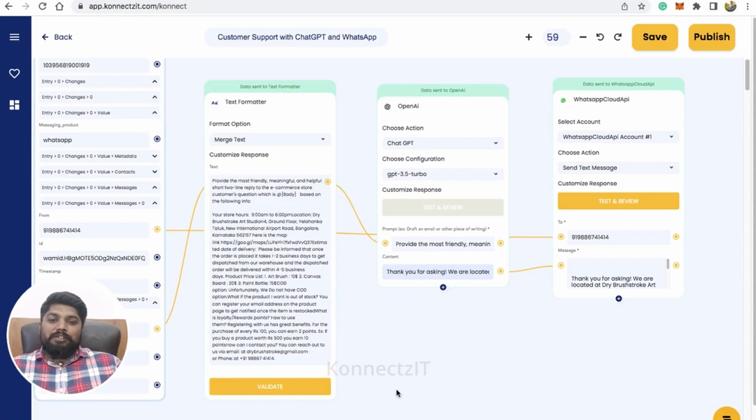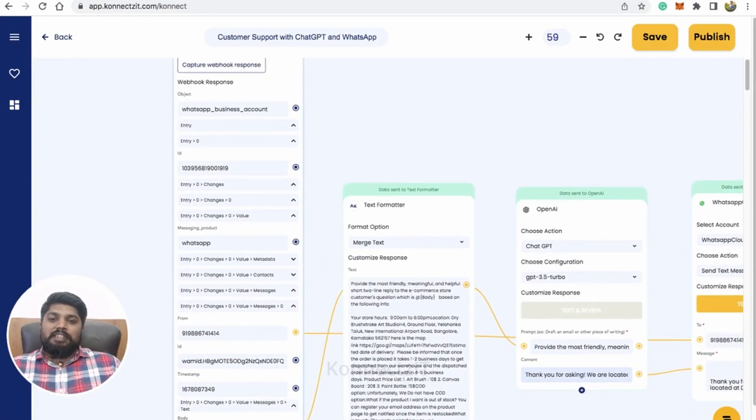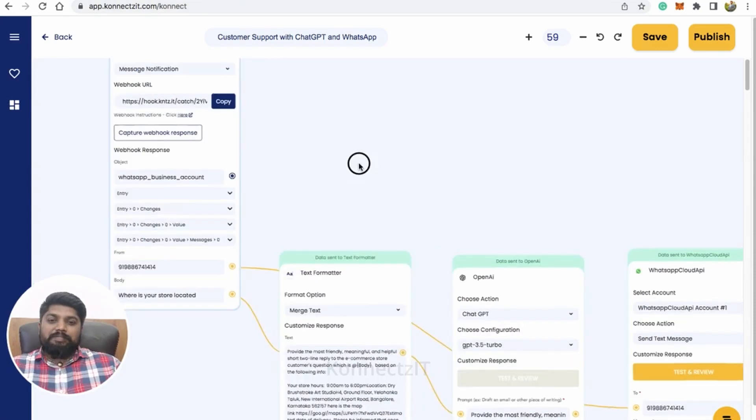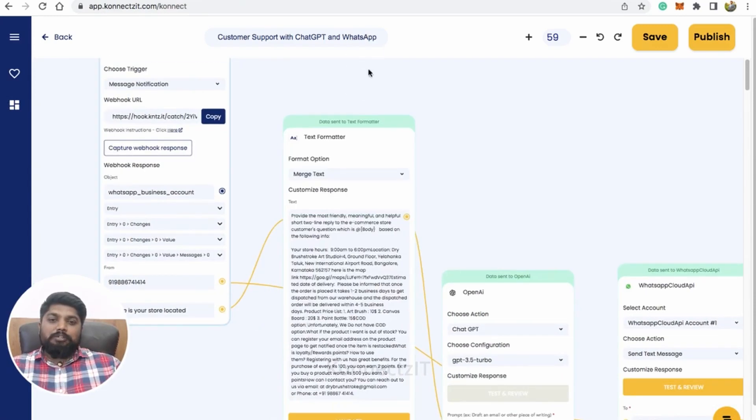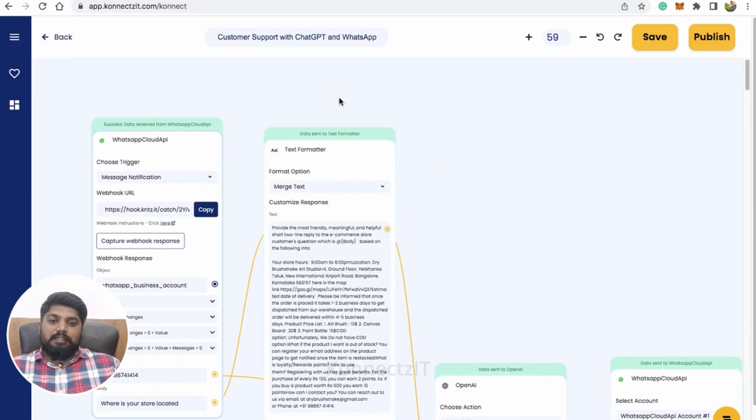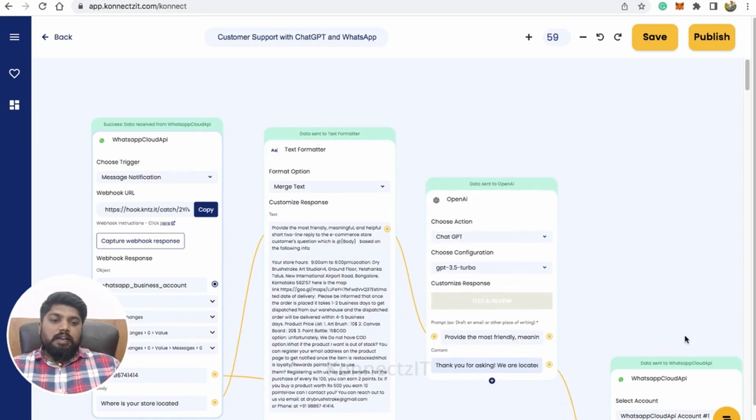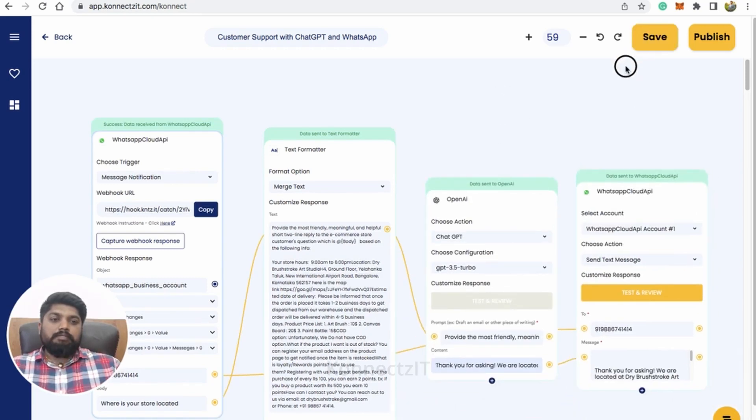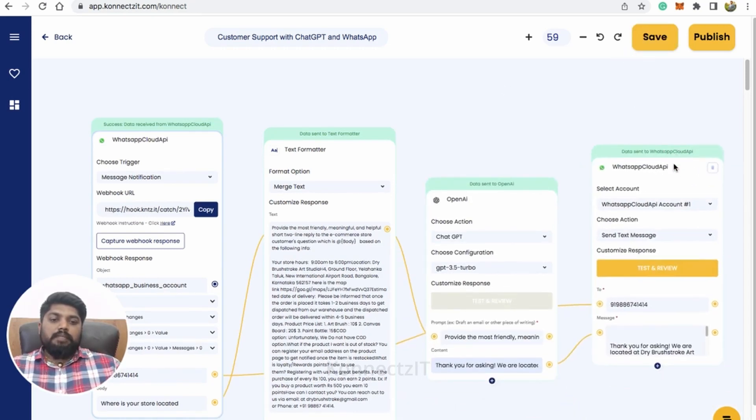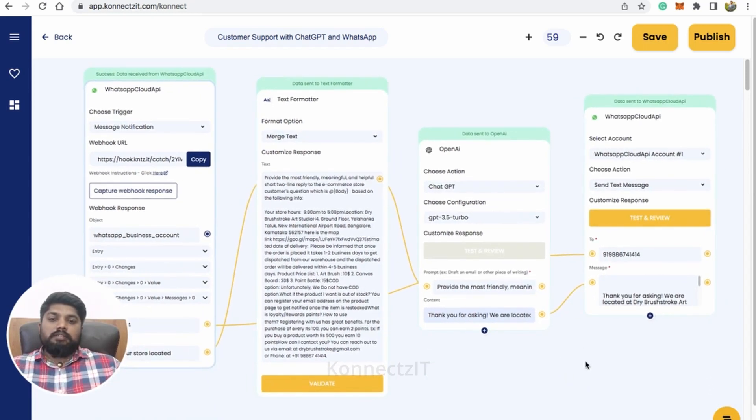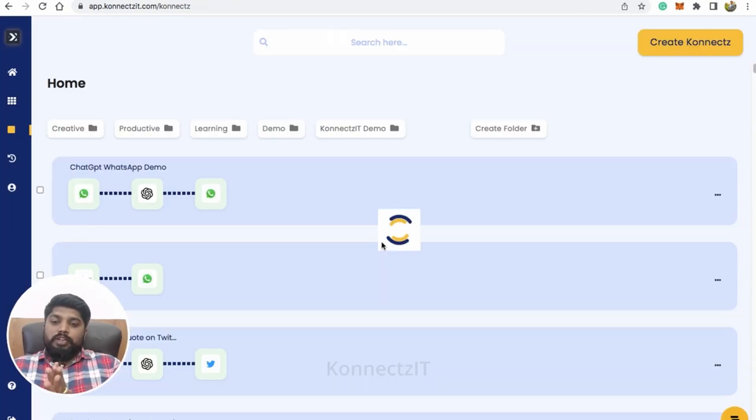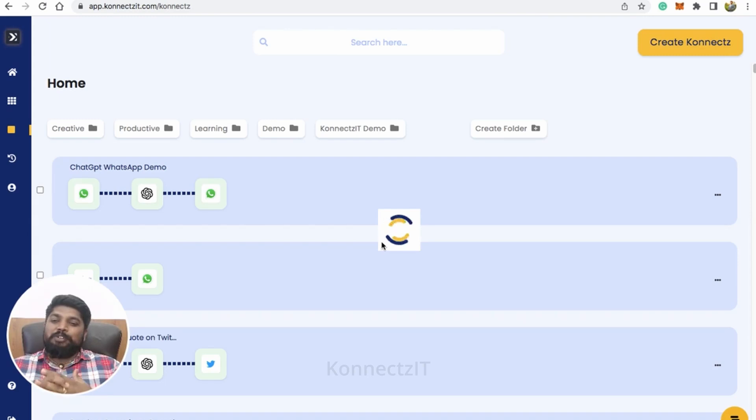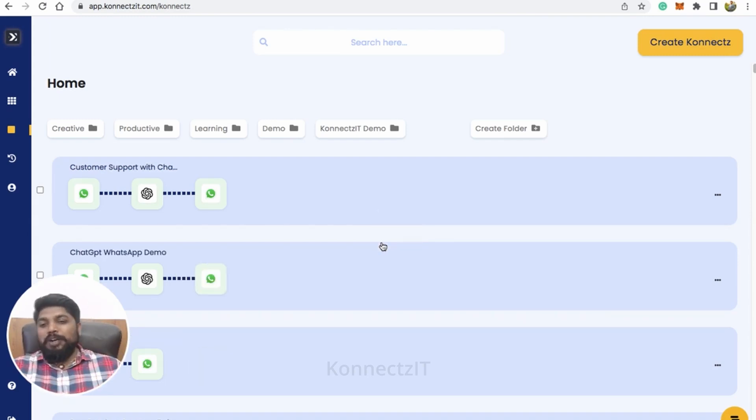So now we will go ahead and publish our connect. Just I'm going to rearrange all my app. I'm done. So now I'll click publish. So now based on the user queries, my WhatsApp is ready to reply for all the user queries on my e-commerce store. So now let's go ahead and test this.